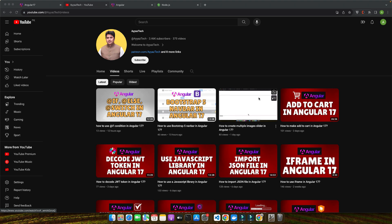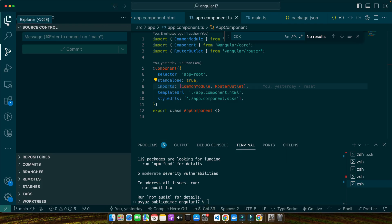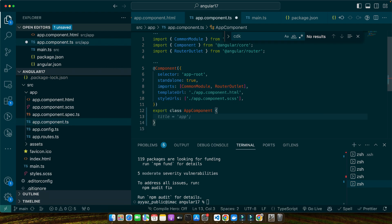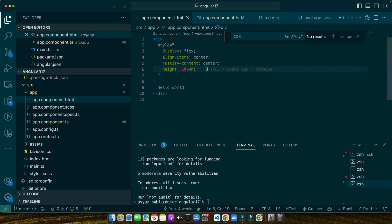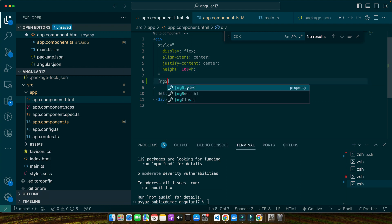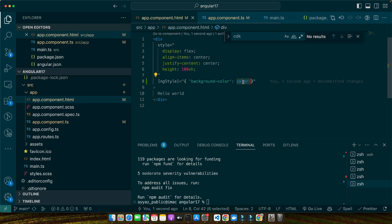Imagine we have a basic component and we want to change the background color based on a property in our TypeScript file. Let's open our app.component.ts file and define a property color set to 'blue'. This property holds the color value. Now in the HTML we add the ng-style directive with an object containing the background-color property bound to the color variable defined in the TS file. The div's background color is bound to the color property of our component, so when the color value changes, the background color of the div changes accordingly.